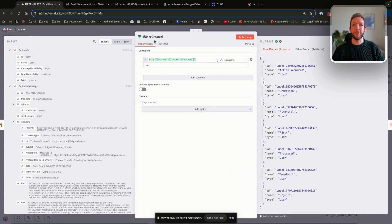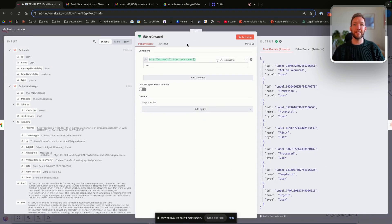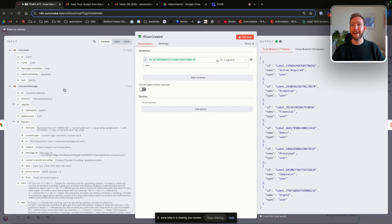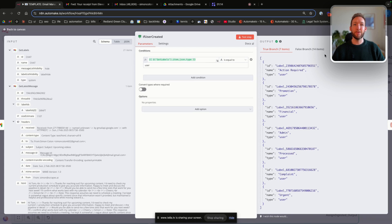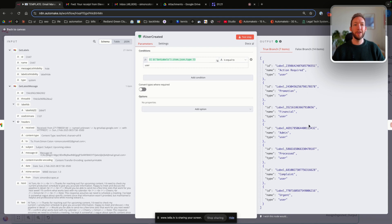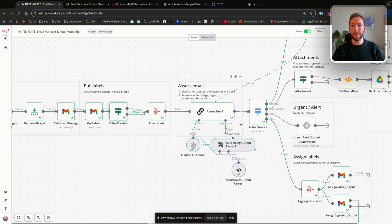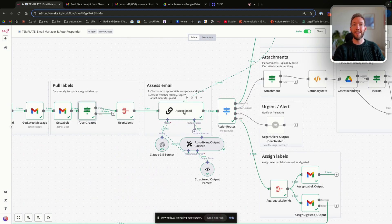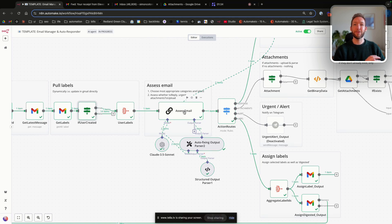I've put this node in here, which is just a simple if node, which is if the user has created the label, i.e. the get labels type is not system, then we will pull that. So you can see I've actually only got seven labels for this test example. We've got action required, promotion, financial, processed complaint, and urgent. We then just want to combine those so that when we're passing that context into our LLM, it knows exactly what labels to assign to it.